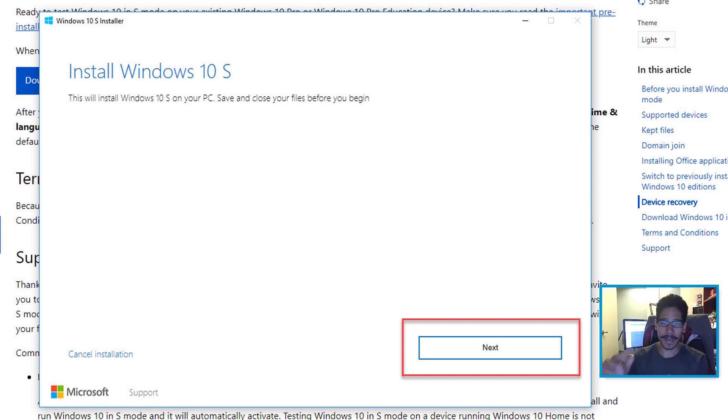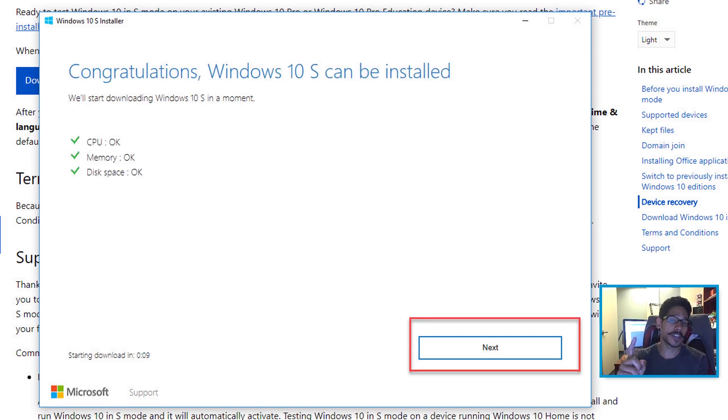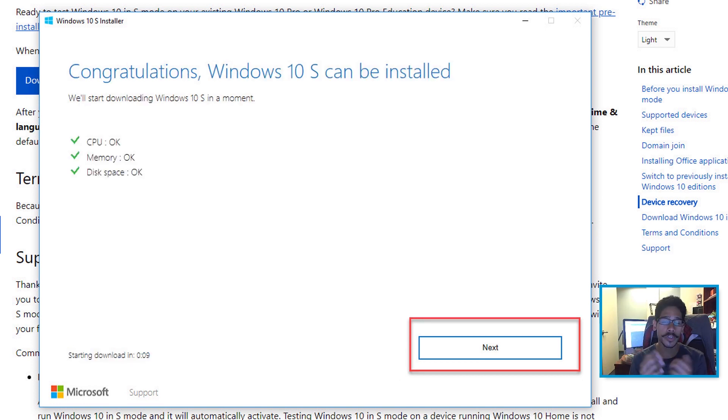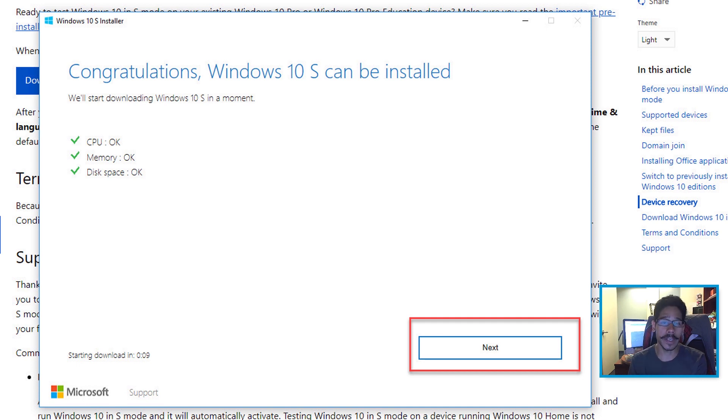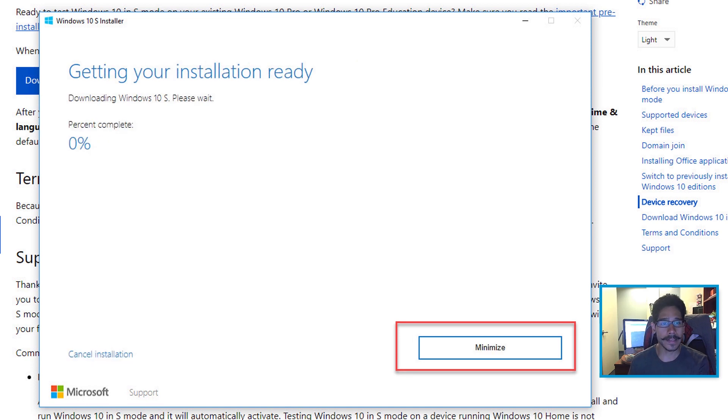Click Next and it's going to check your CPU, memory and disk space. Once you get all green checkmarks, that means you are able to continue and install Windows 10 S on your machine. Click Next, and it's going to start.